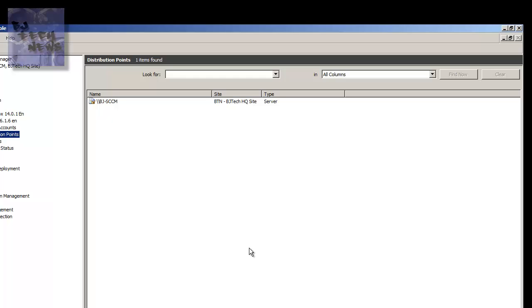That's about it, guys. I can't do anything else. I just showed you guys how to create and update the distribution point.